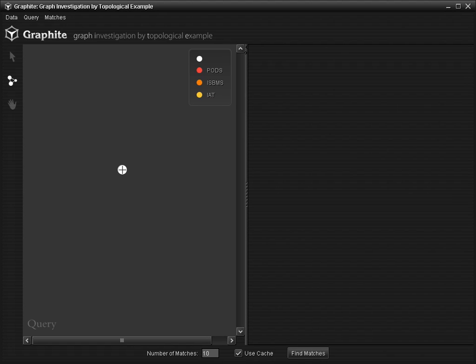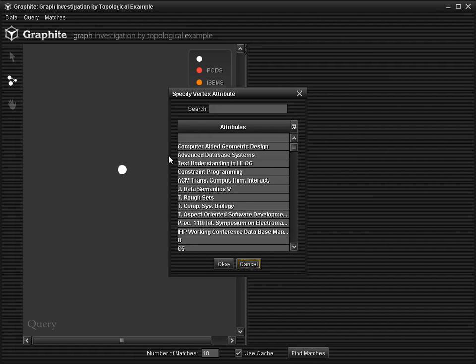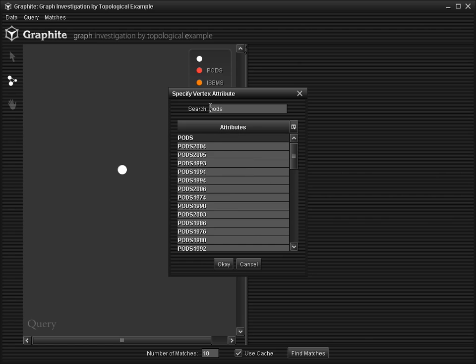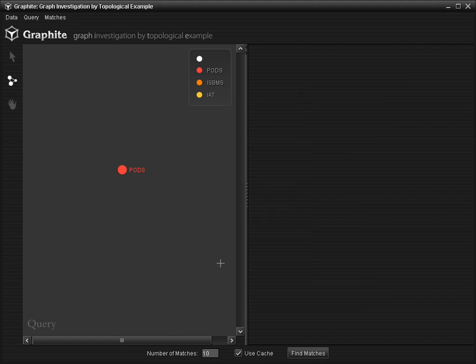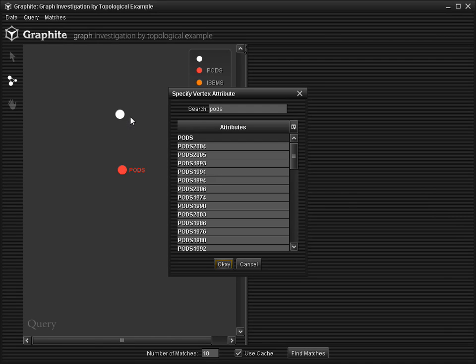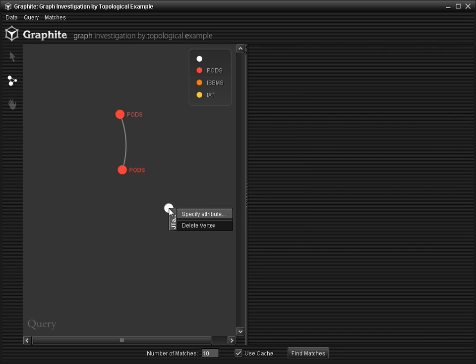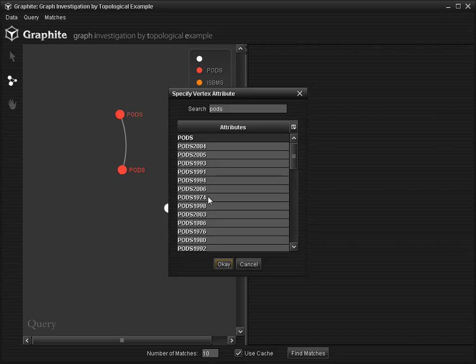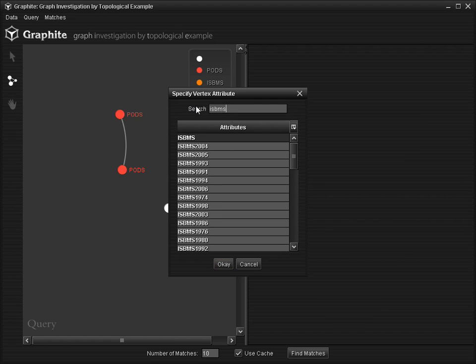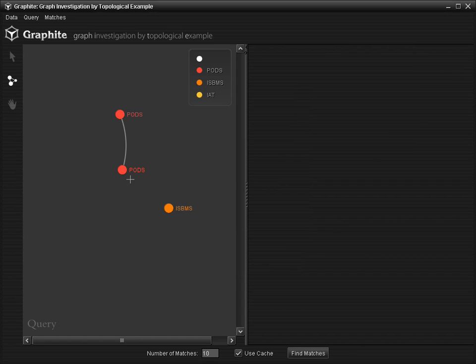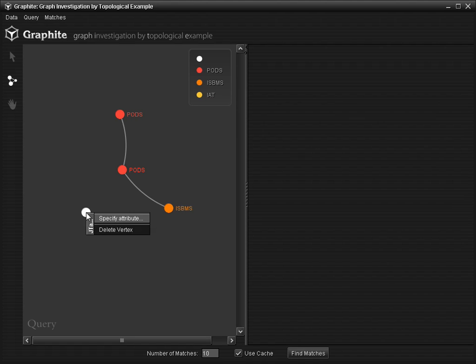Let's say I want to find a star pattern that asks for an author who has published in PODS, who has also co-authored papers with three other authors, one from PODS, one from SIGMOD, and one from ICDM.